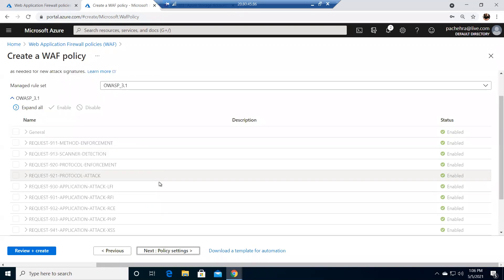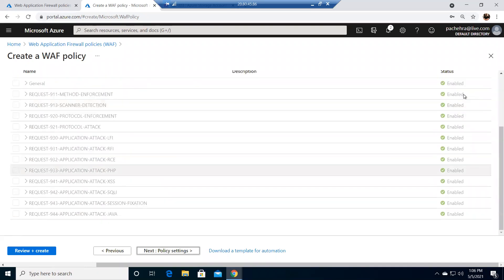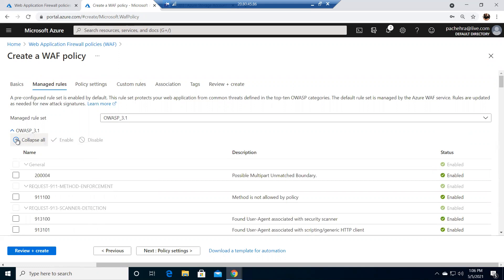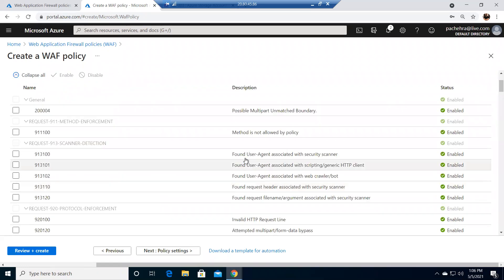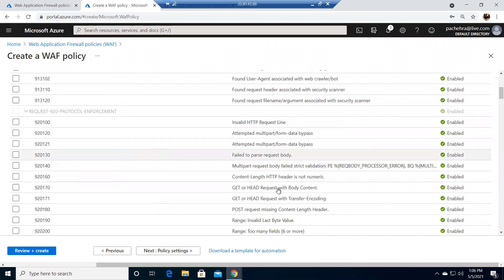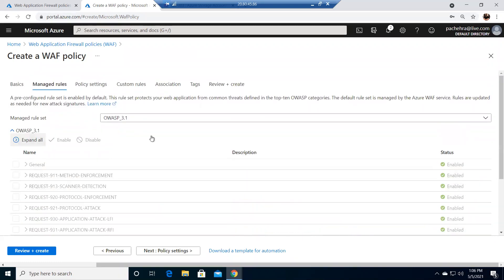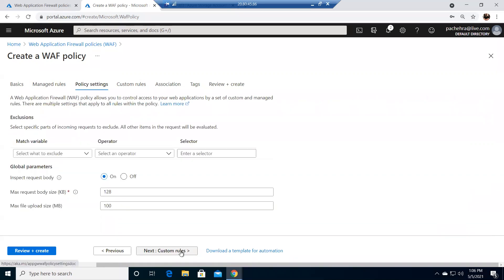Now you can see all the rules — these are all enabled. You can expand all to see them. These are the rules already in place through OWASP 3.1. For example, 'found user agent associated with security scanner' — those kinds of requests will be blocked automatically. We're here to learn customized rules though.